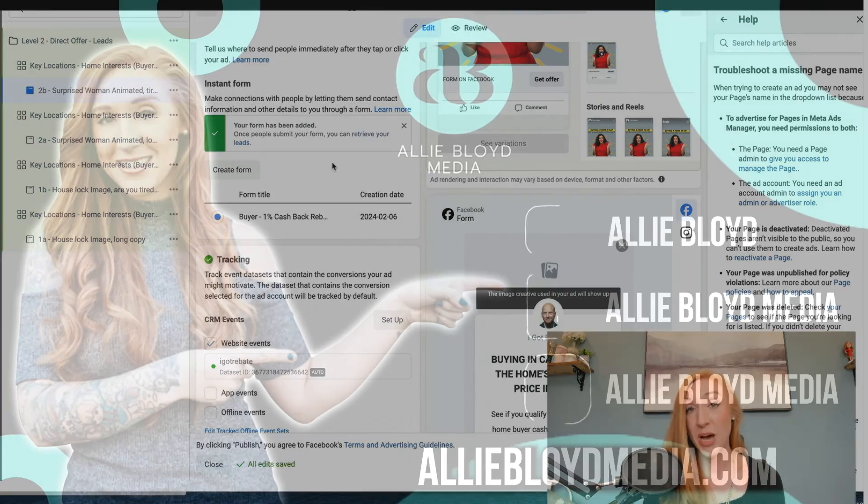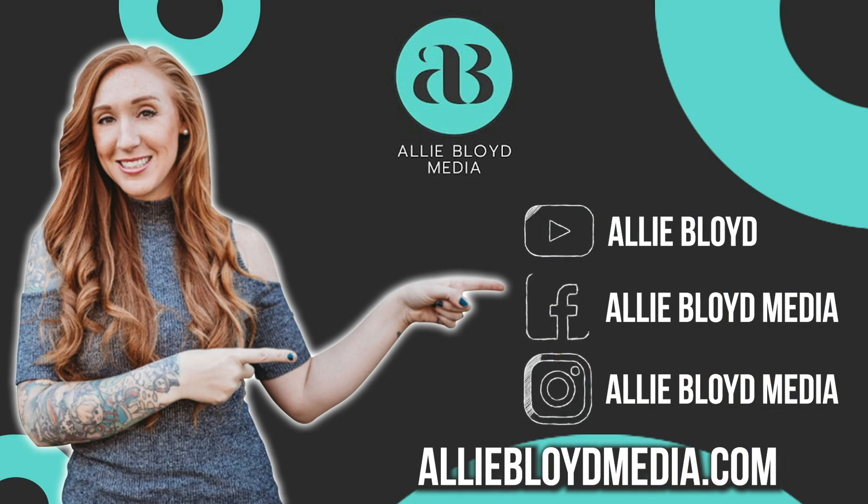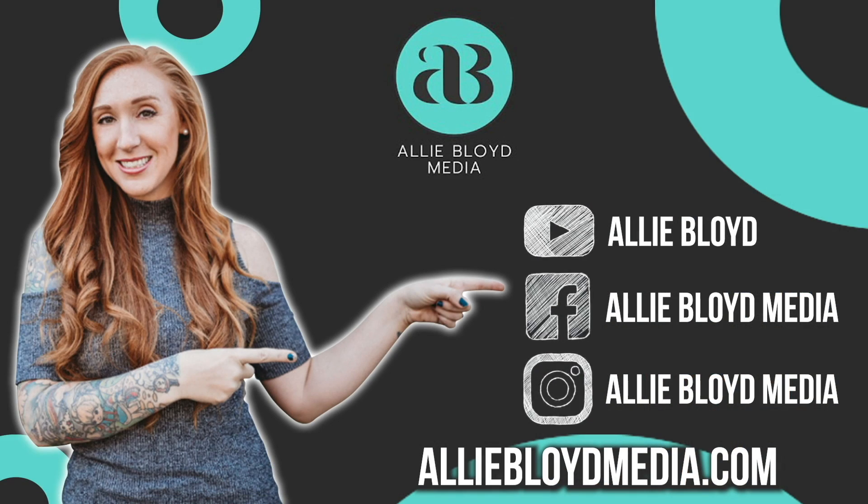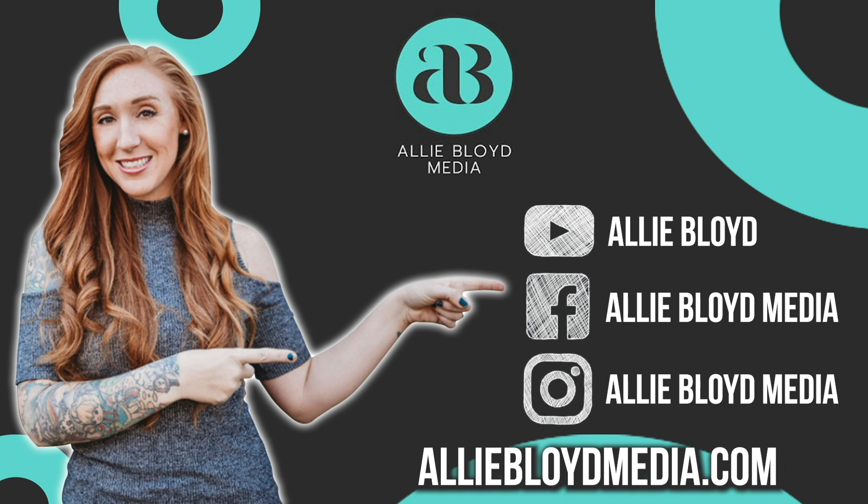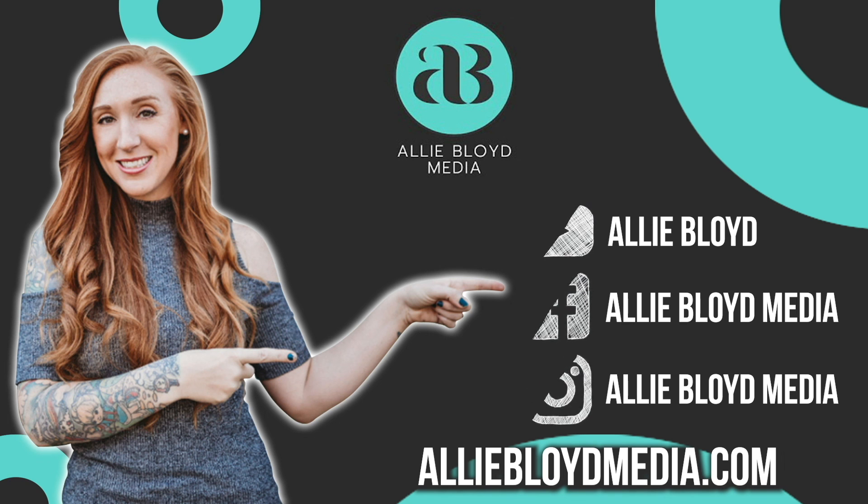Hope that helps and I'll see you back on the next video. Bye-bye.